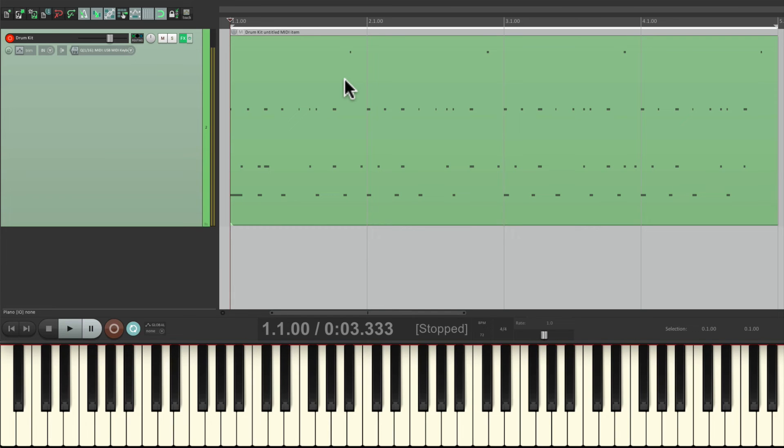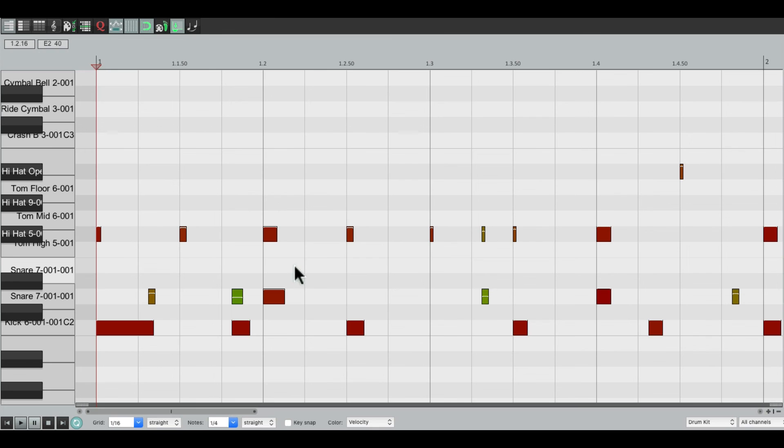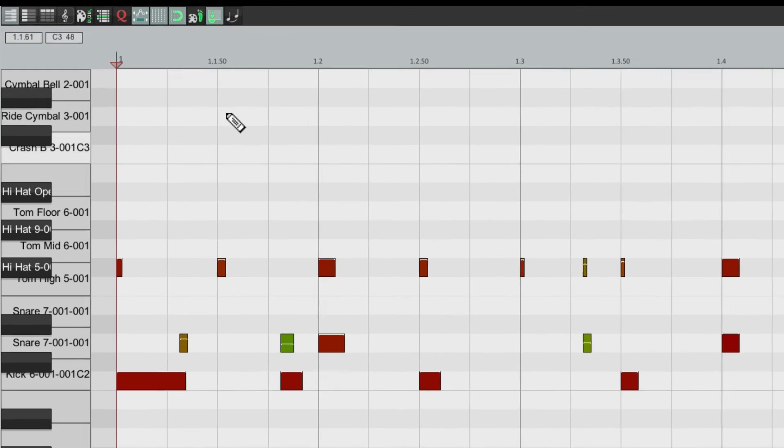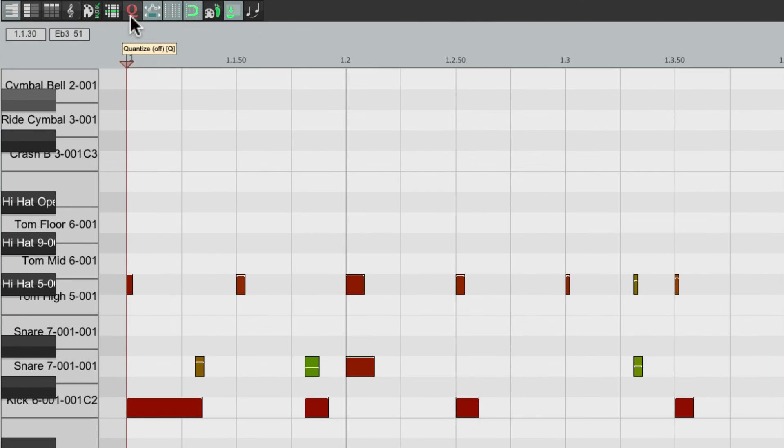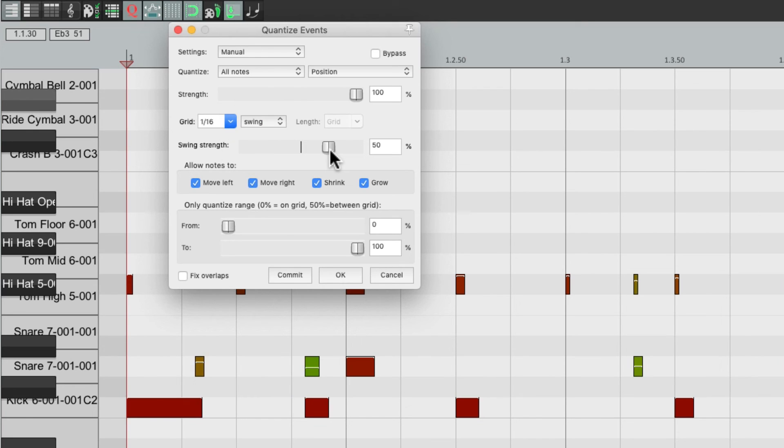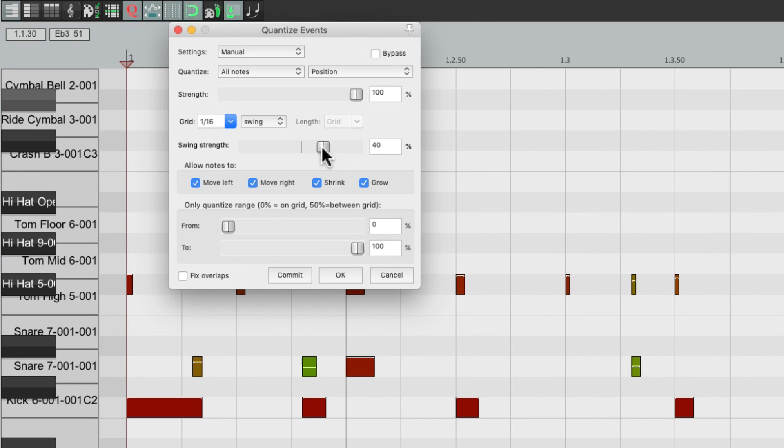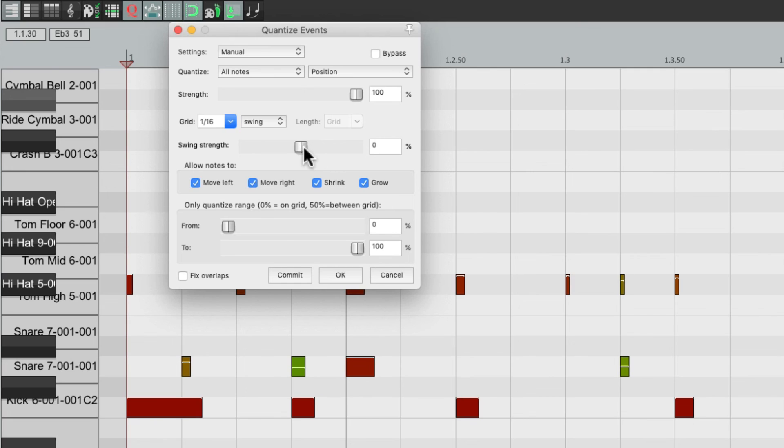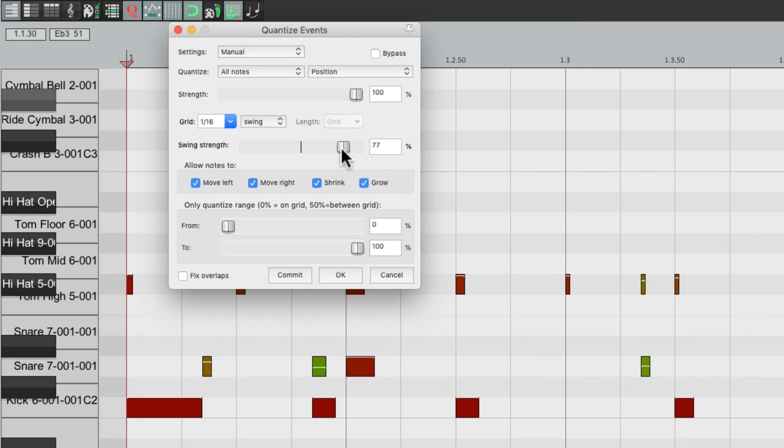And once again, we could change it by double-clicking it and readjusting the swing right over here. We set it up to 50% so it was like this, but we could have less or more. Because even though we used input quantize, we could still change it later. So we could change it before or later to adjust the swing of a drum performance.